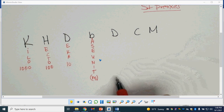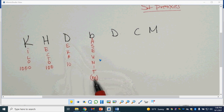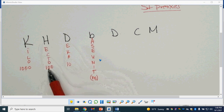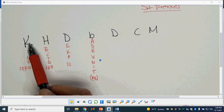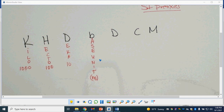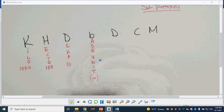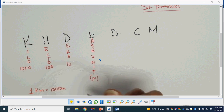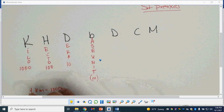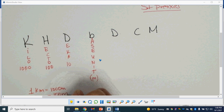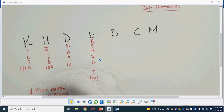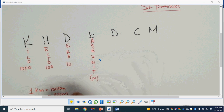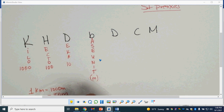So if I have one decameter, I'm going to have 10 meters. If I have one hectometer, I'm going to have 100 meters. If I have one kilometer, I'm going to have 1,000 meters. So I need many of these base units to make up one of those larger units.